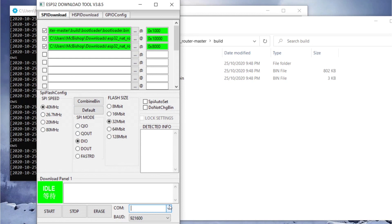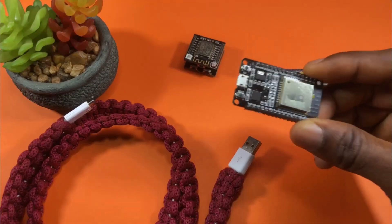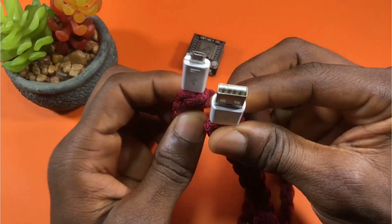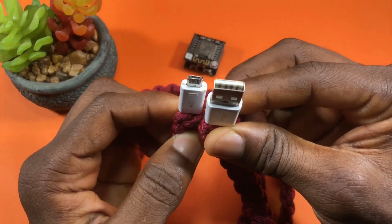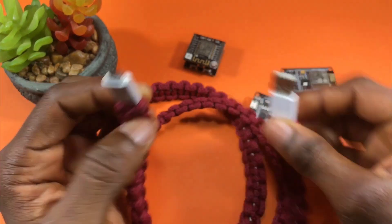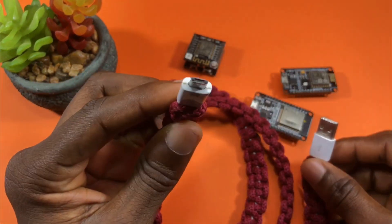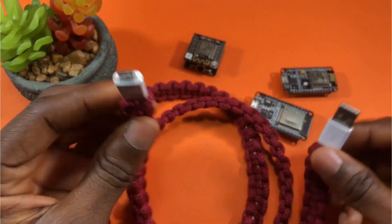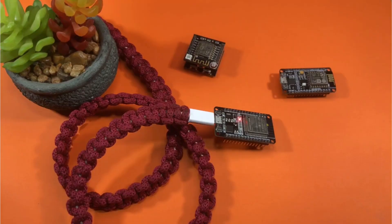At this point we need to select the COM port our ESP32 is on, but we haven't connected it to the PC yet. We can use a standard micro USB cable — connect one end to the PC and the other to the ESP32.